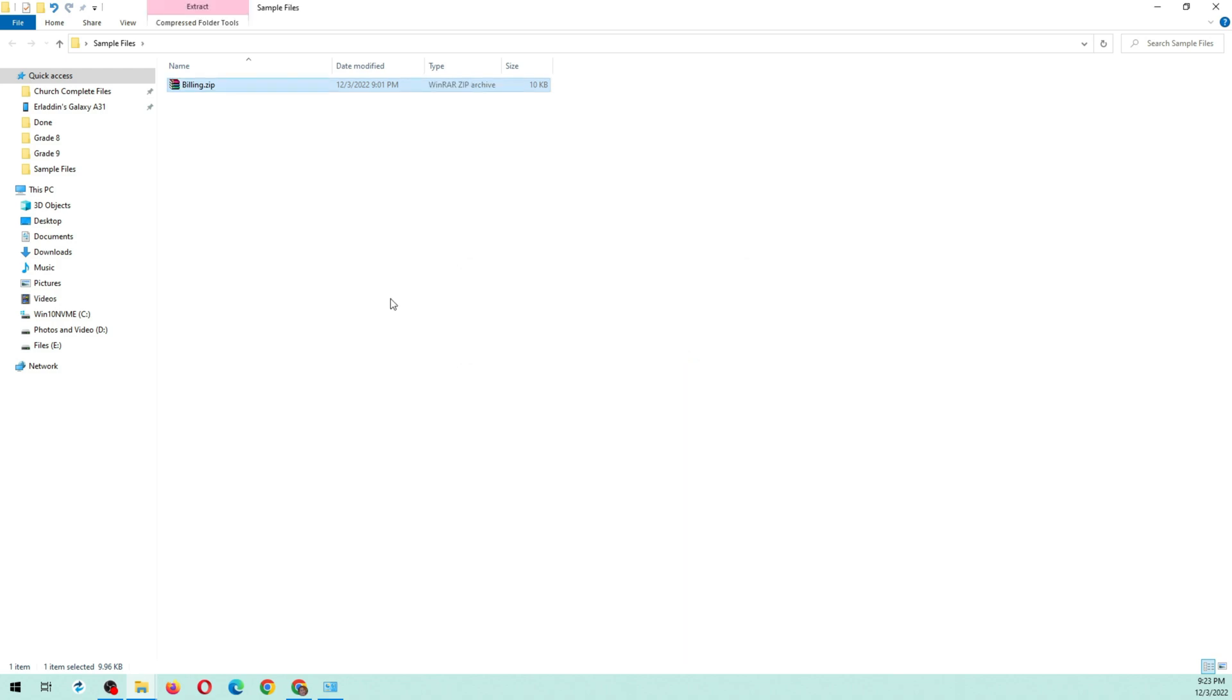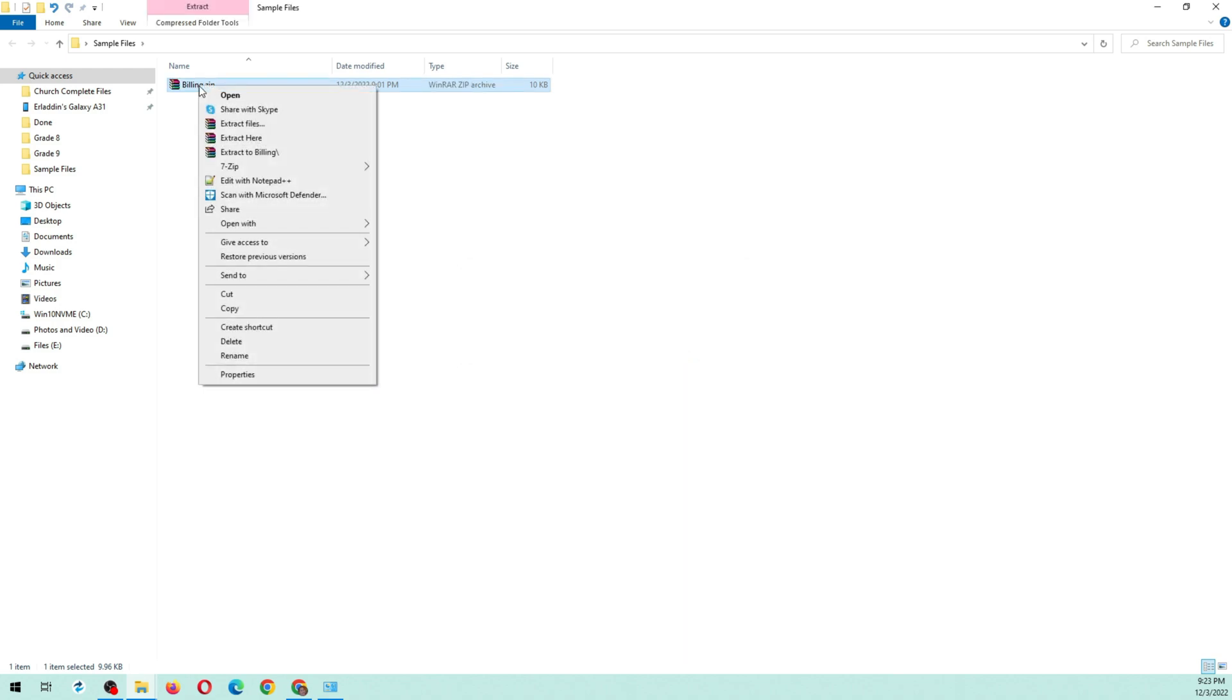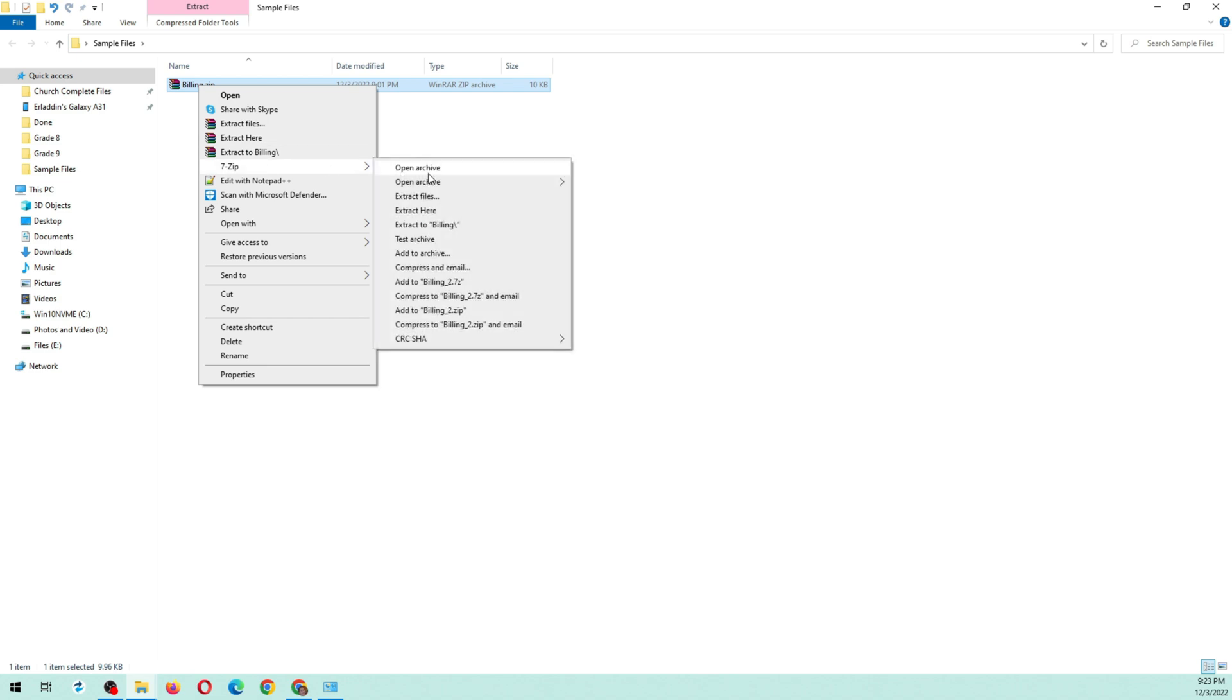Right-click the file and extract it using compression tools. For this demonstration, I'm going to use 7-Zip.